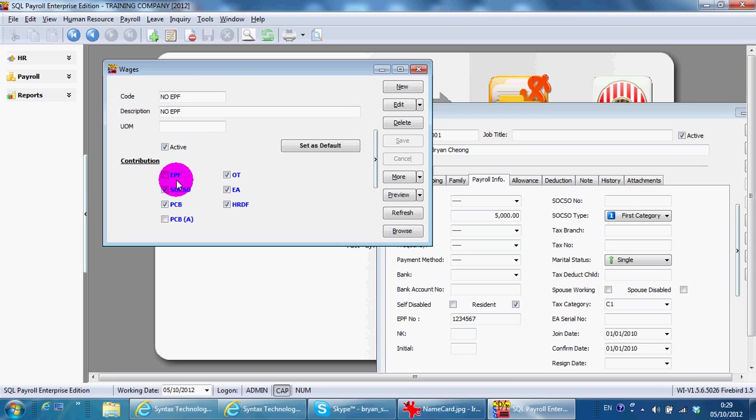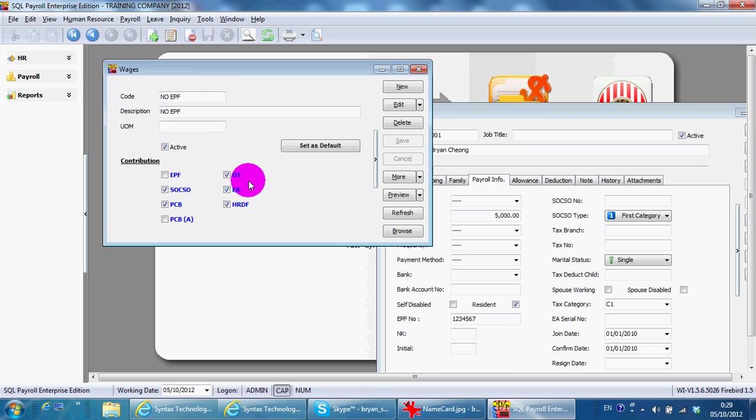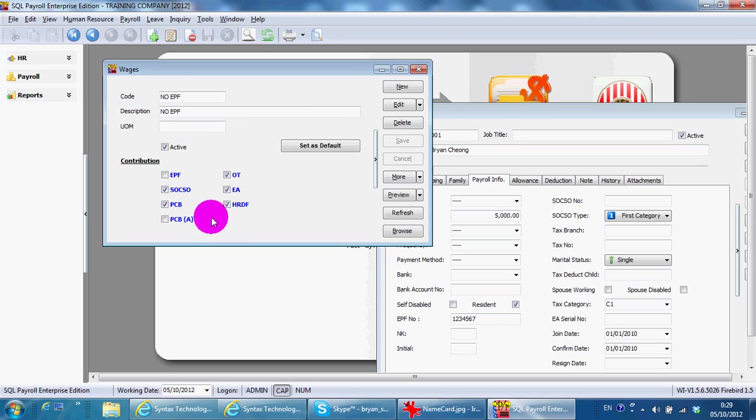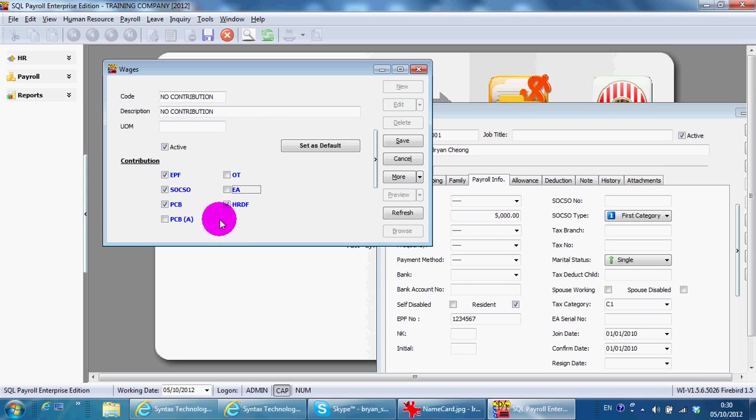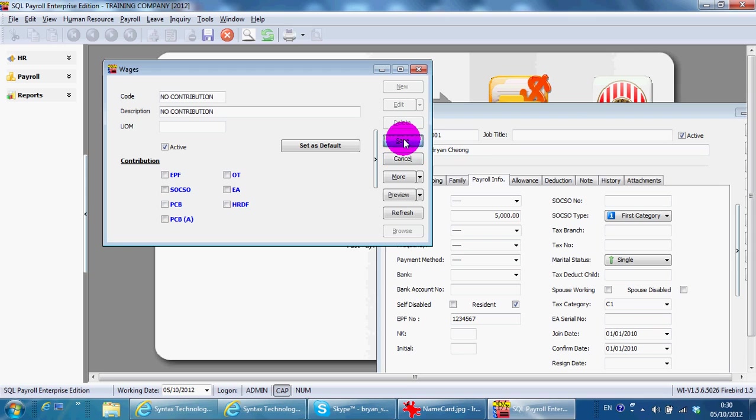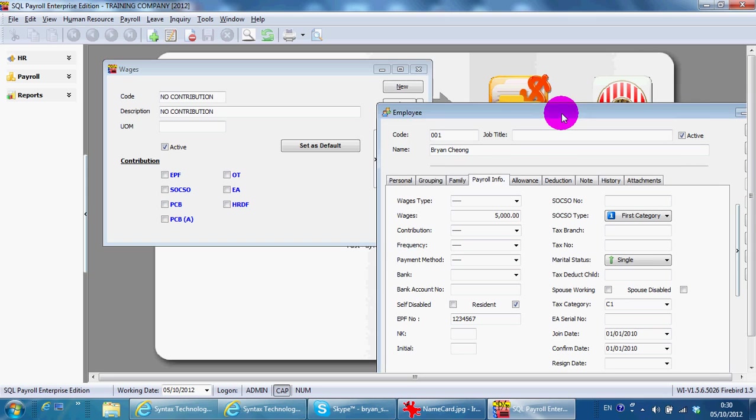Same goes for SOCSO. If you have employees that do not contribute to any of this at all, you create a new one called 'No Contribution' and untick everything. So over here, then you are able to select which wages is tagged for this particular employee.